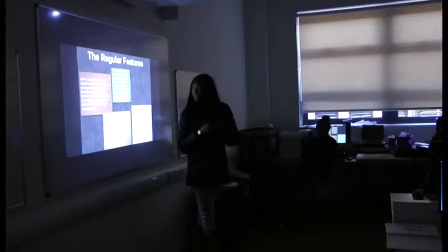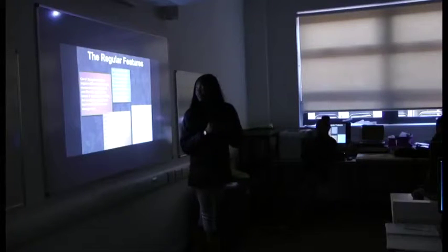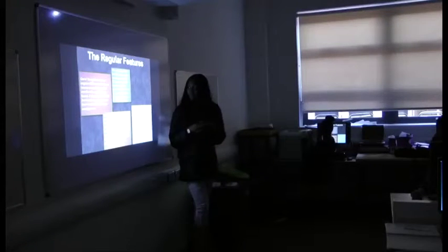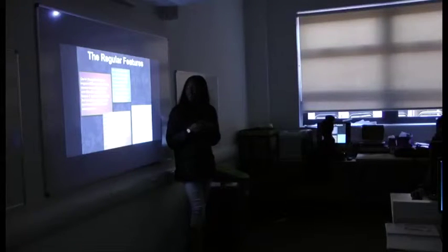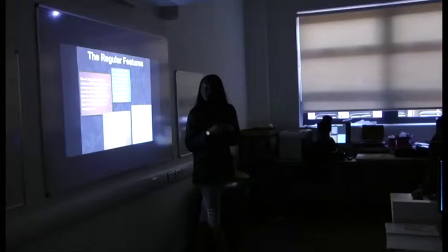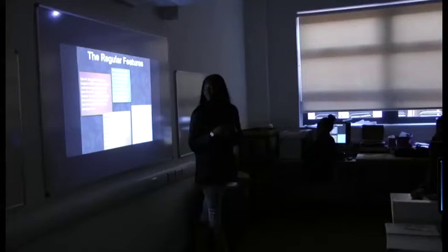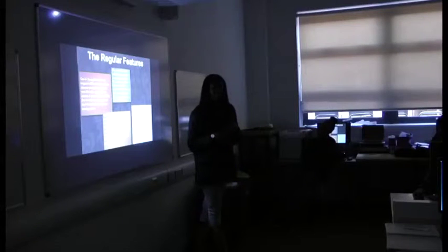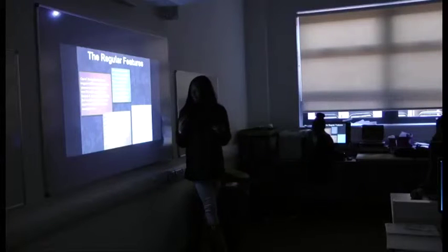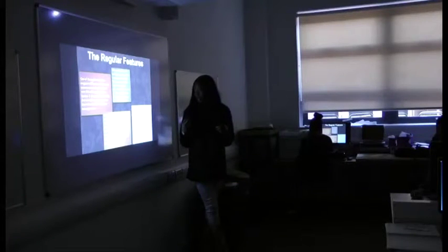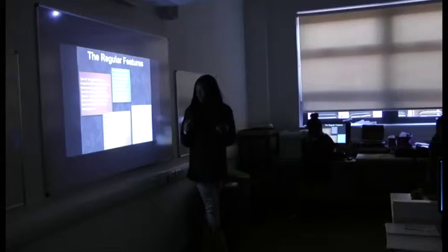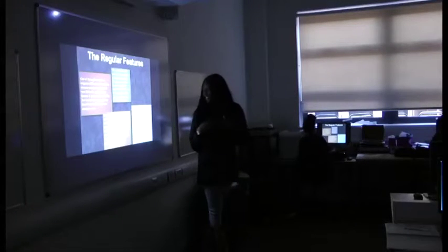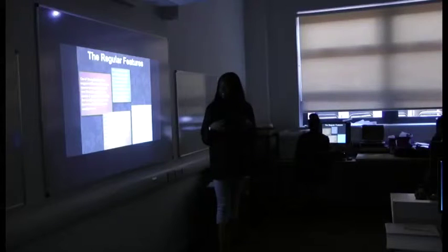The next feature that will be included in my magazine will be a competition section. The reason why I will have a competition section is because I want the readers to feel like they can get something out of my magazine, so they can benefit from that.